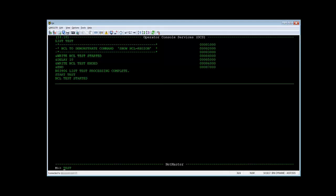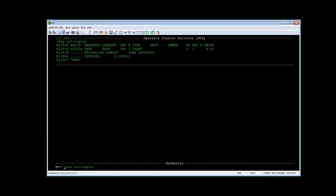We will now start this NCL by just entering the name test. And then I change to the other window and do the show NCL equals region again. You see that this NCL is running. It's processing the delay statement. It's statement 500.